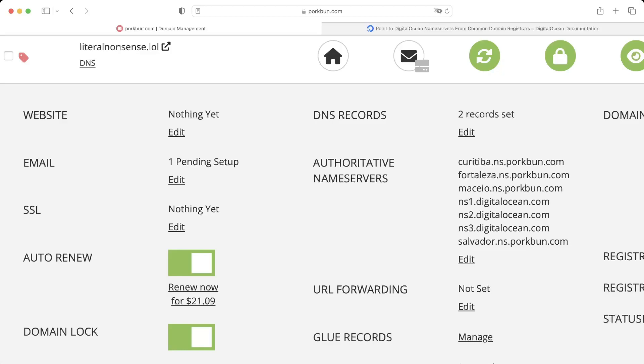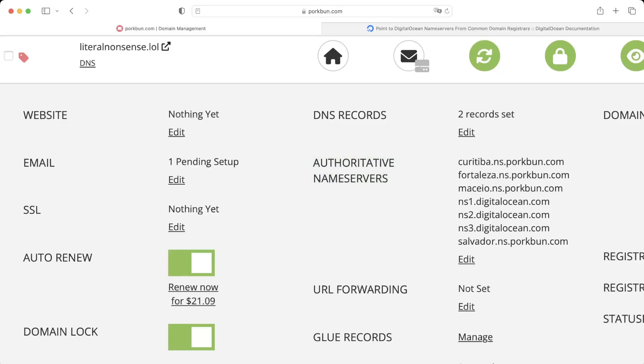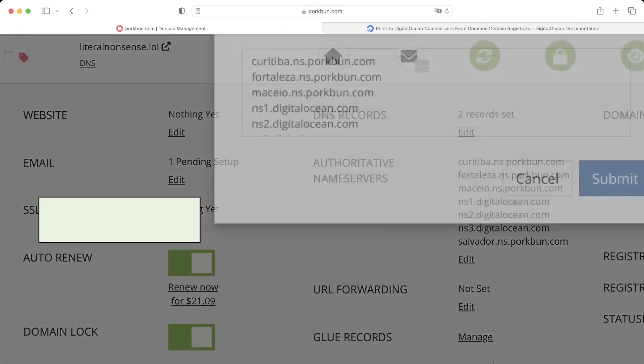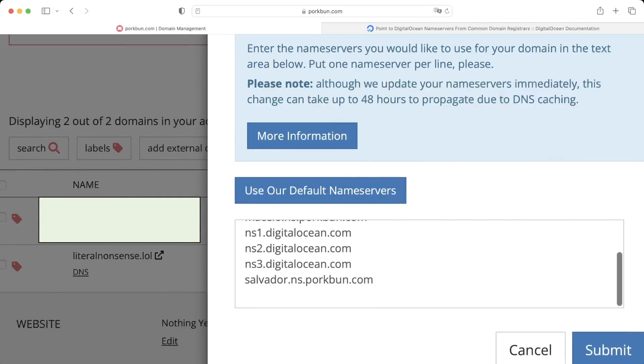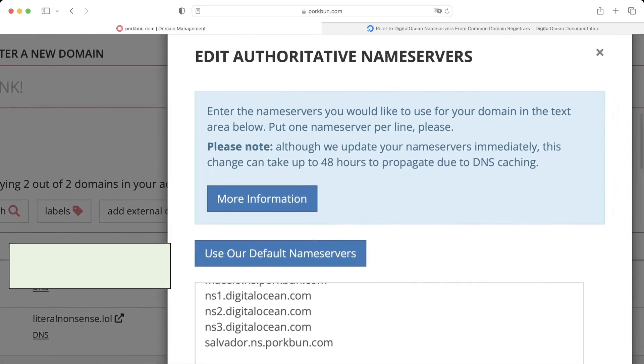Just where you find the settings page in the domain management. The only thing that we have to set up is the name servers, which is this part over here. As you can see, I've already added them in, but if not, just press edit, copy and paste the name servers in and click submit.